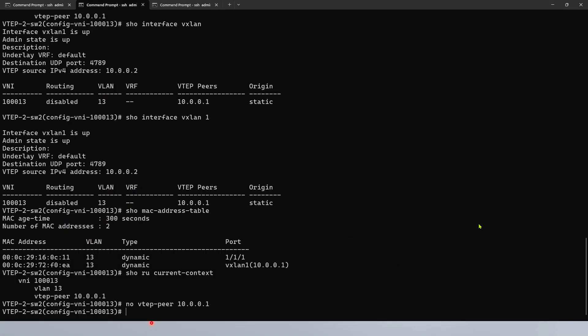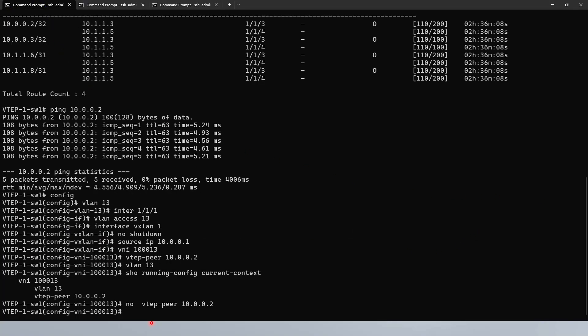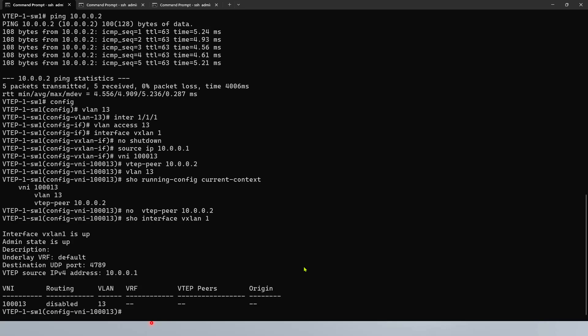We'll go back to the switches and configure BGP and whatever necessary steps are needed. We can issue the command show interface VXLAN1 — there should be no peer. There's nothing really and we don't see anybody. We need to configure this dynamically.